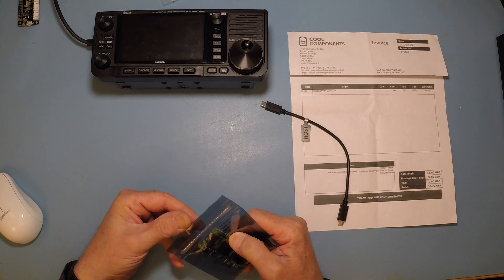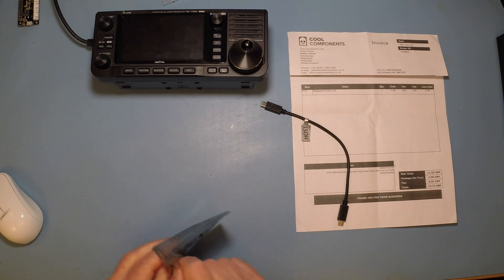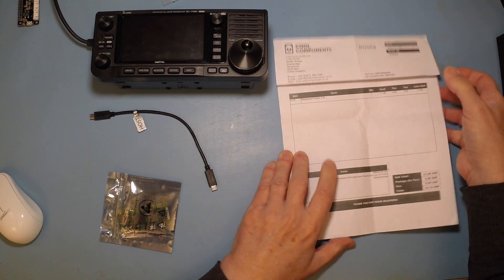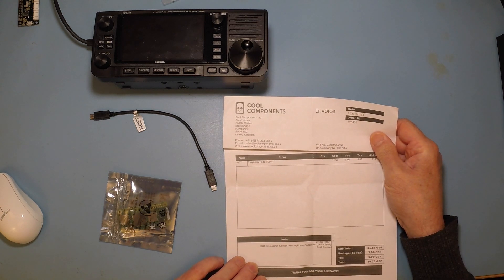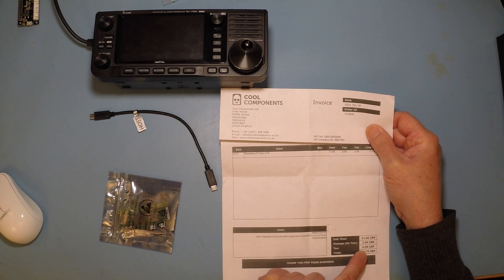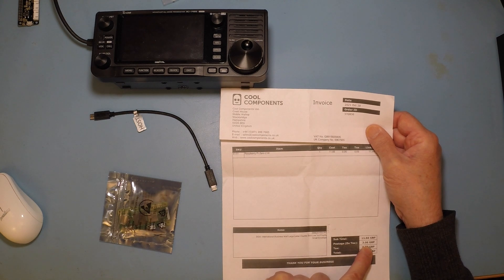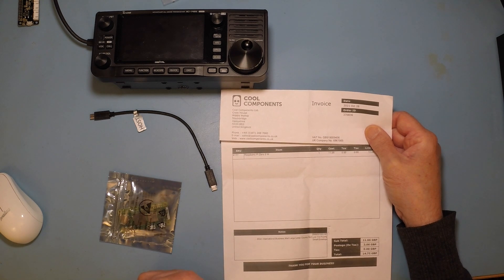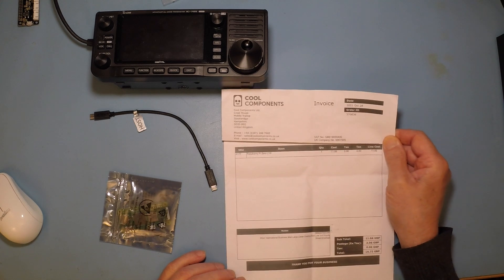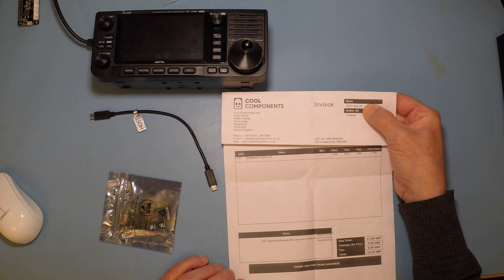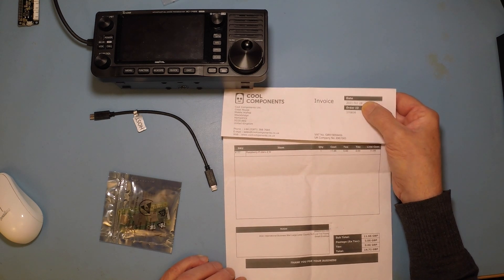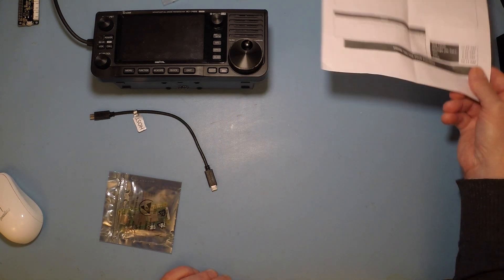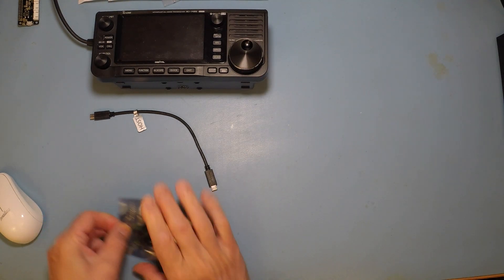So let's have a look at this new delivery. I bought this thing from Cool Components, great UK company in Stockbridge in Hampshire. And it was £11.66, which is I guess around $15, and that included the VAT. And there was £3 worth of postage. Ordered it on the 28th and I think I had it on the 3rd of November here in France. I'm in France at the moment, so that was the postage from the UK to France. Right, so let's open the little beast up and have a look.